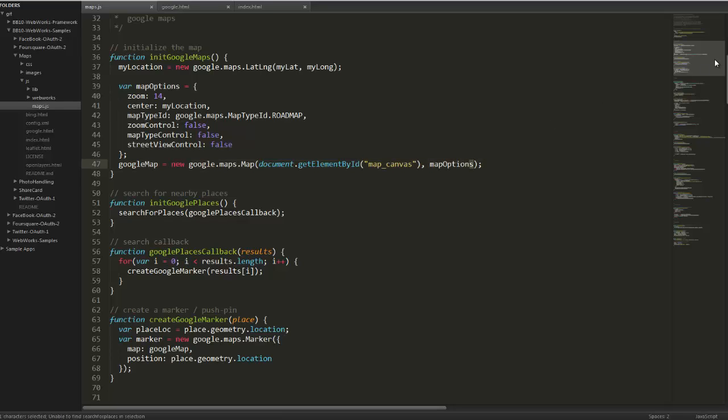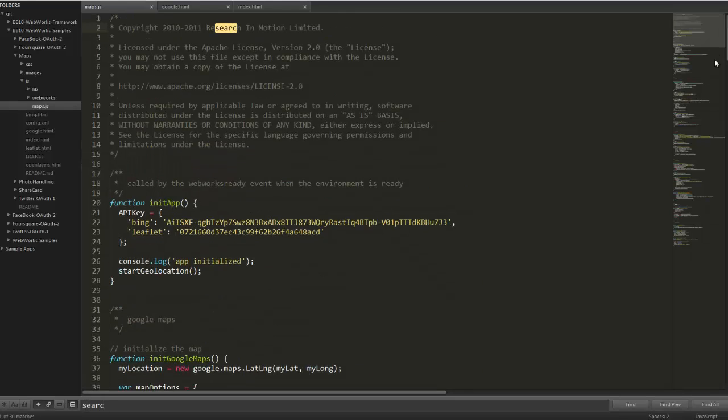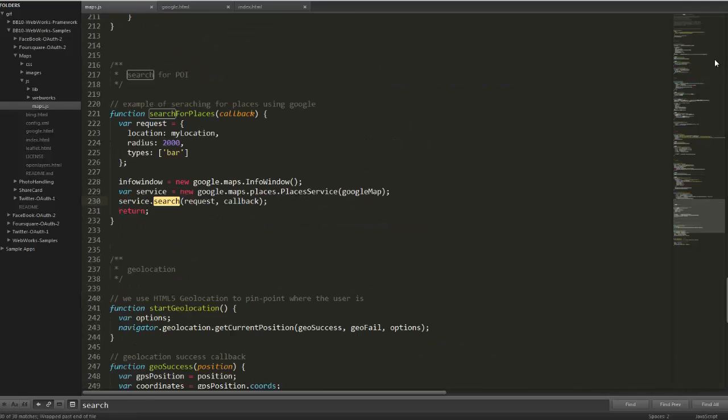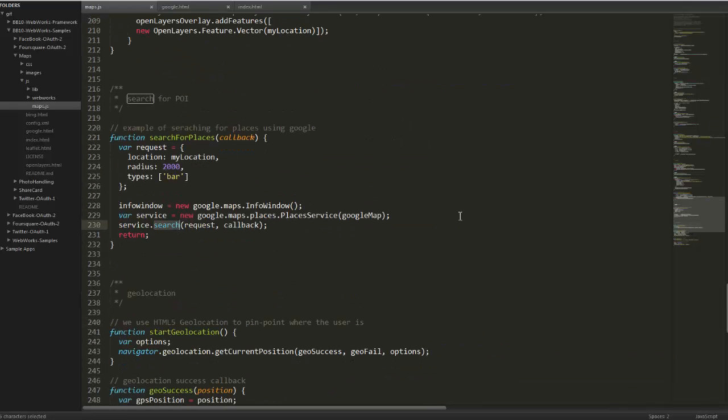Searching for points of interest is pretty easy with Google as well. Let's try to find my search function here. There it is. Search for places. What we're doing is creating a request, and we're specifying the location we want to search in. Again, we're using my location, which we defined earlier.